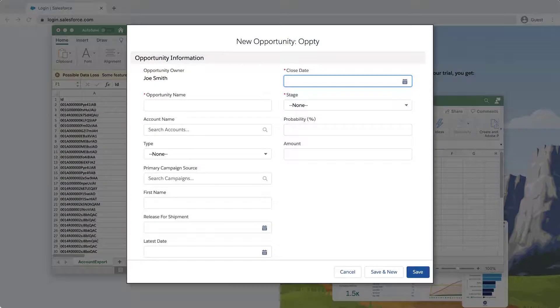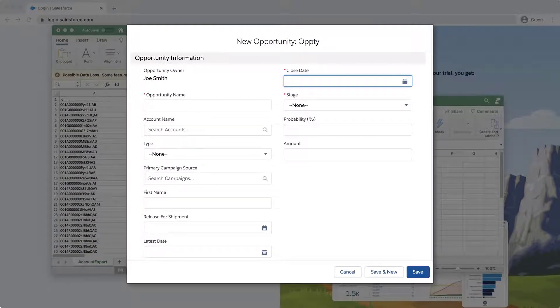Alternatively, you can go to an opportunity record in the org and click Edit. This will show the required fields based on the red asterisk.